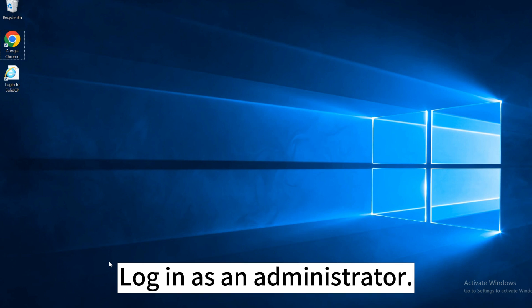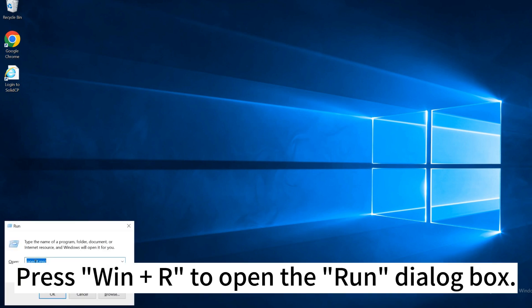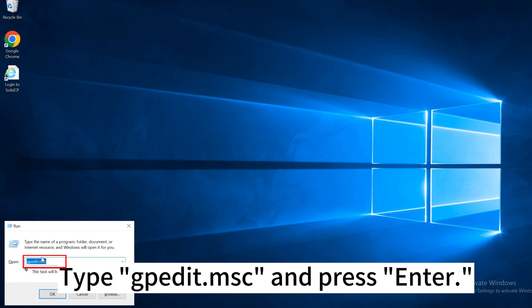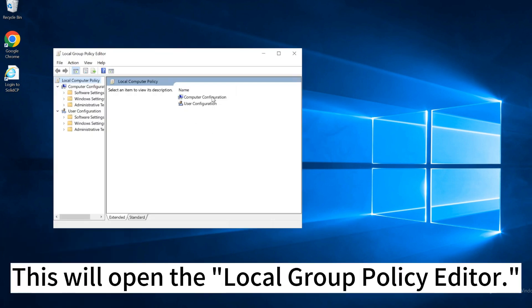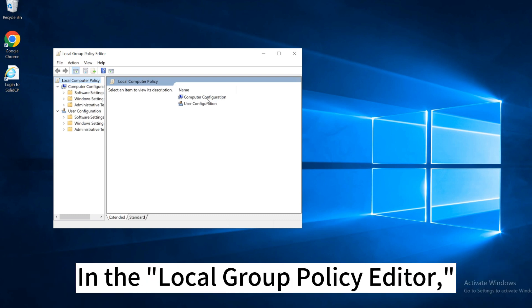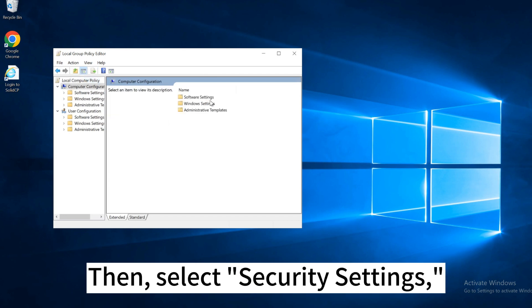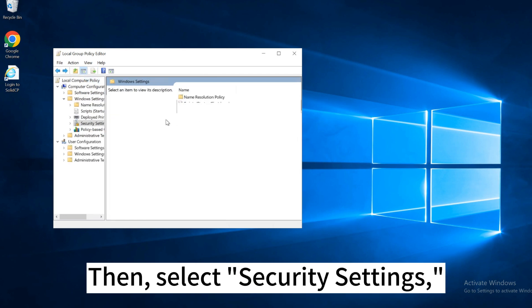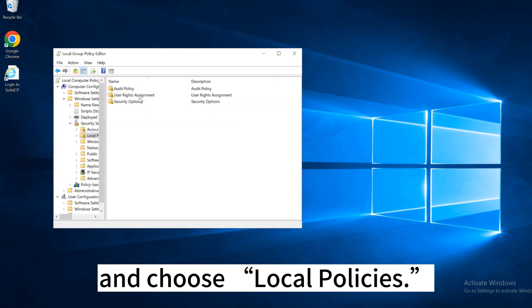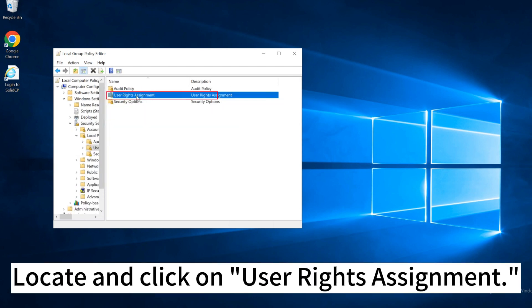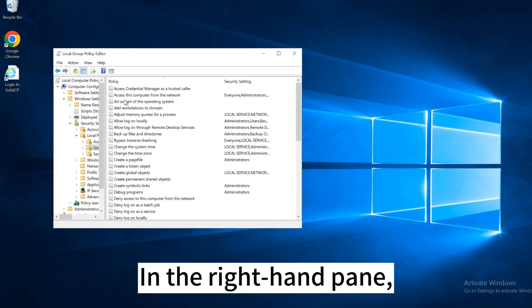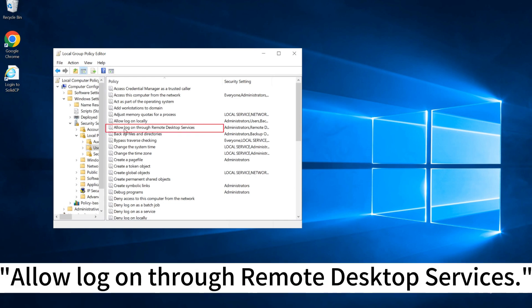Log in as an administrator. Press Win + R to open the Run dialog box. Type GPEDIT.MSC and press Enter. This will open the Local Group Policy Editor. In the Local Group Policy Editor, go to Computer Configuration, then select Security Settings and choose Local Policies. Locate and click on User Rights Assignment. In the right-hand pane, find and double-click on Allow Log on Through Remote Desktop Services.